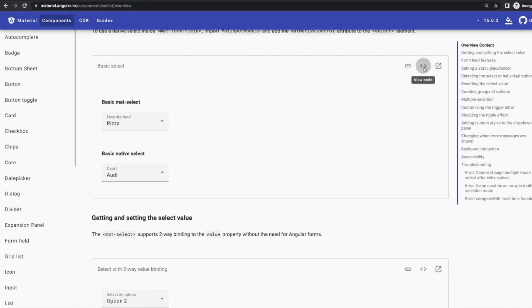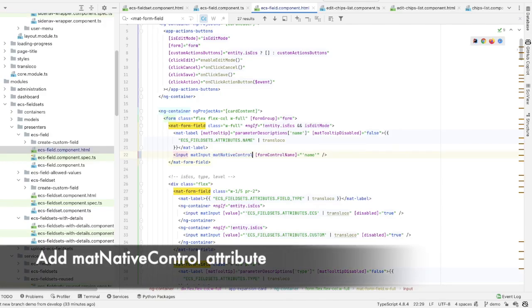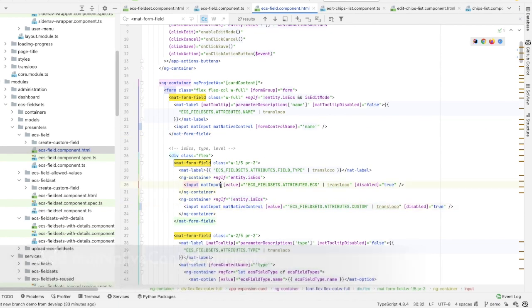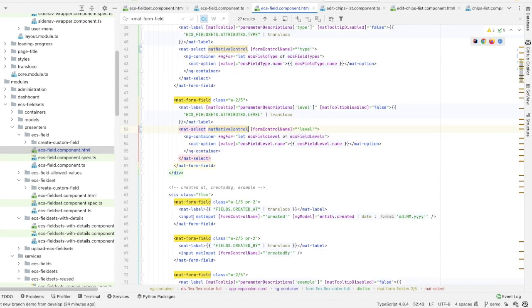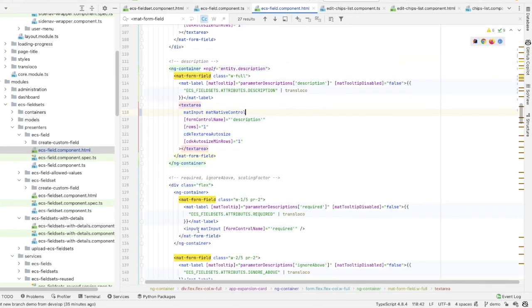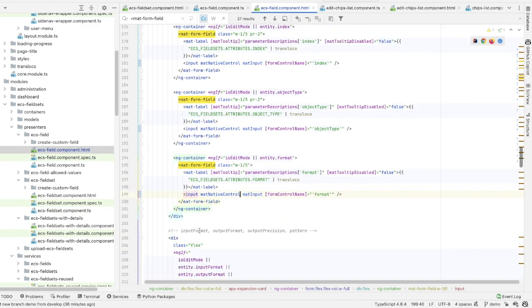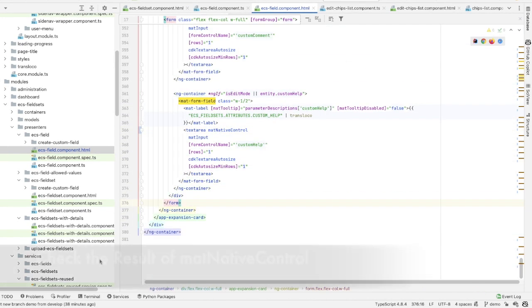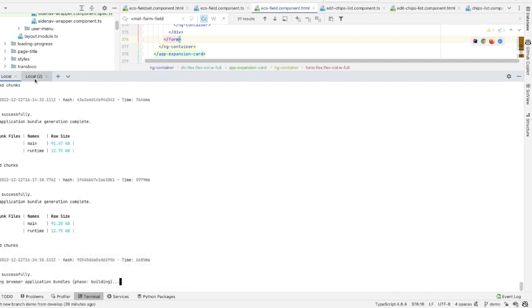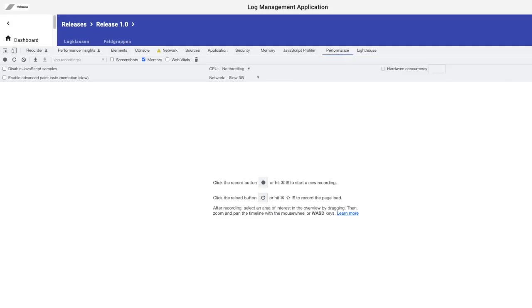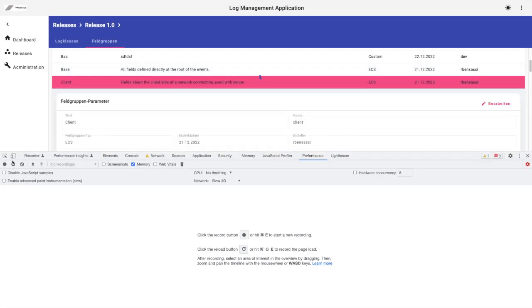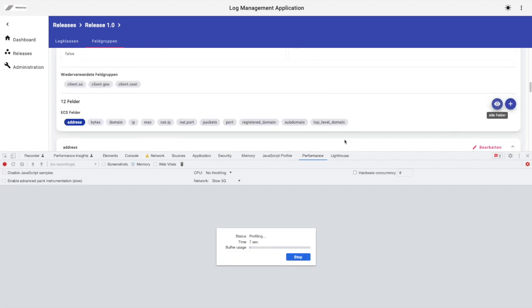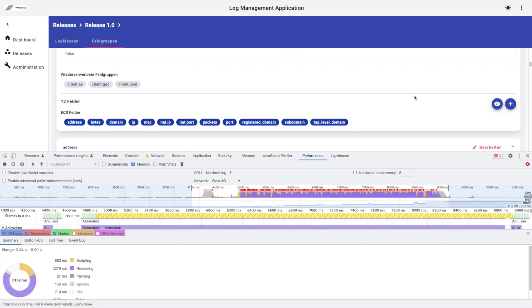So to give this solution a try, I imported MatInputModule and need to add the matNativeControl attribute to all the form's elements in the ECS field component. I'm done now. Let's head to the browser and open DevTools to generate a performance timeline record for the scenario of displaying all the fields of the client fieldset.